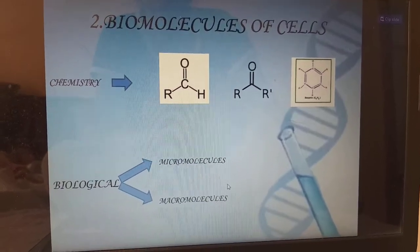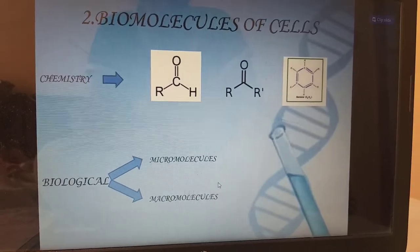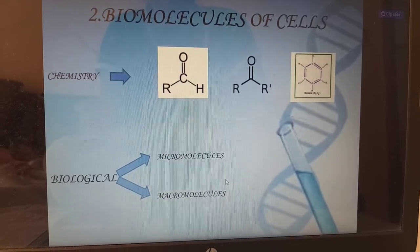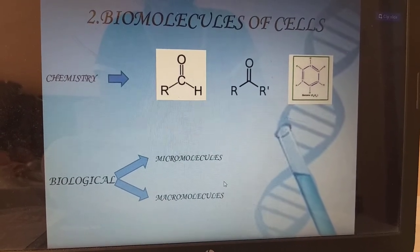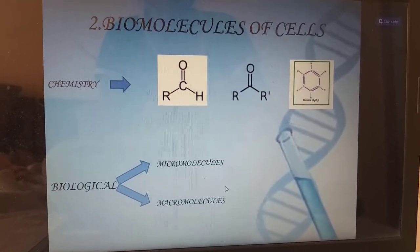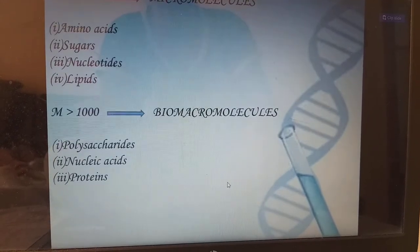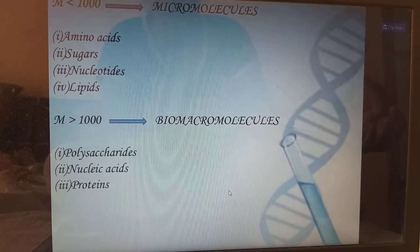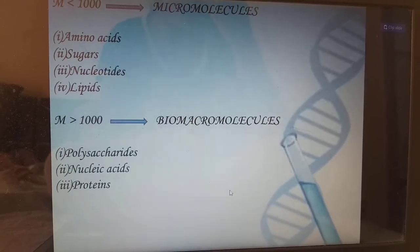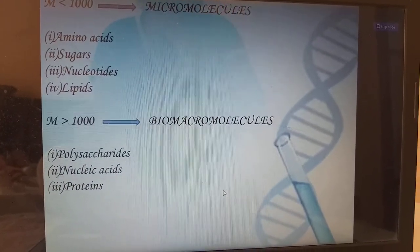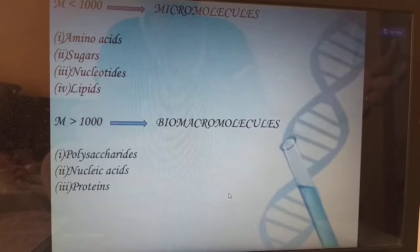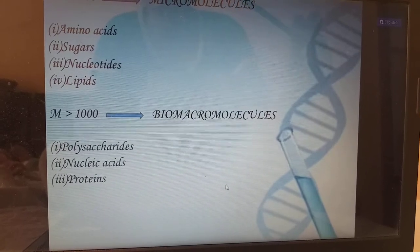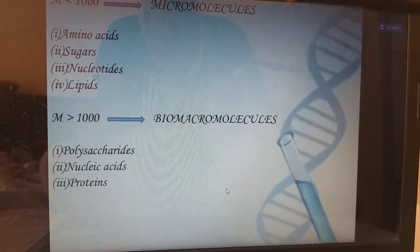Next, biomolecules of the cell. Chemistry is the part which studies these biomolecules. Biologically, we divide molecules into micromolecules and macromolecules, also called biomicromolecules and biomacromolecules. If molecules are less than 1000 Daltons, we call them micromolecules. Those are amino acids, sugars, nucleotides and lipids.